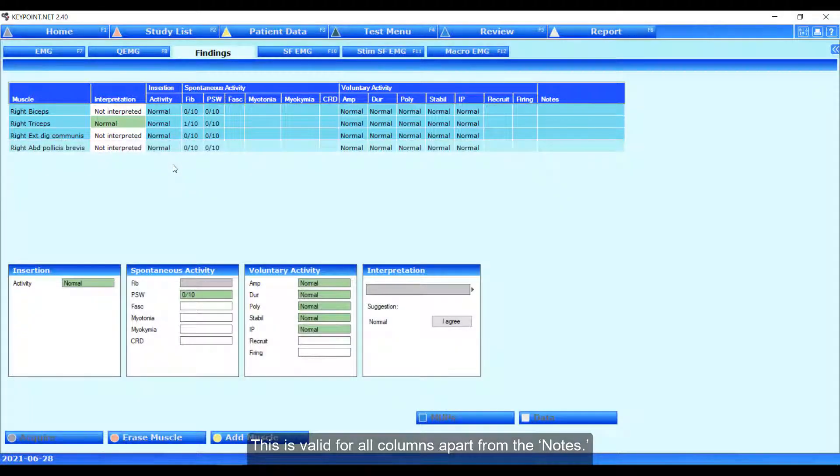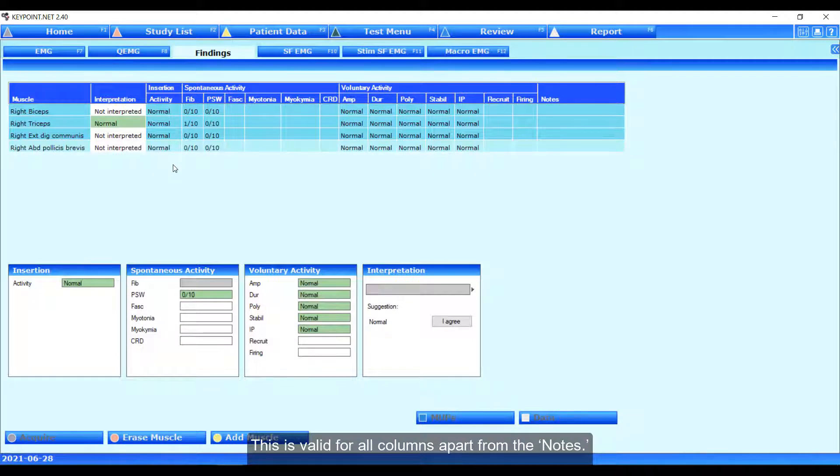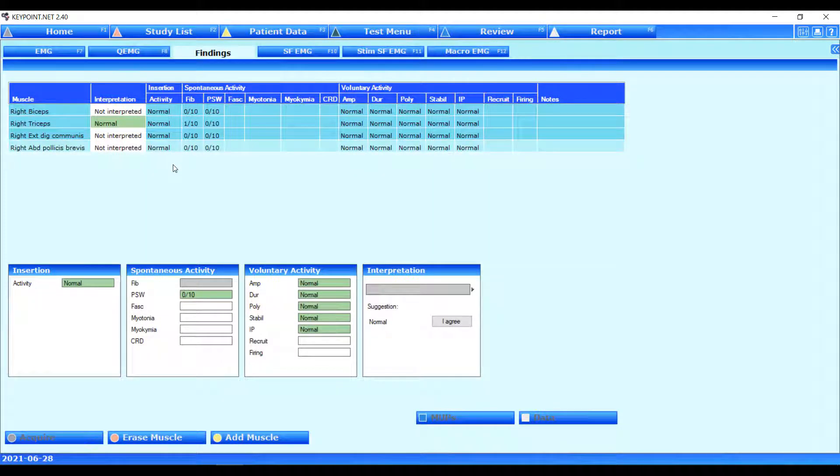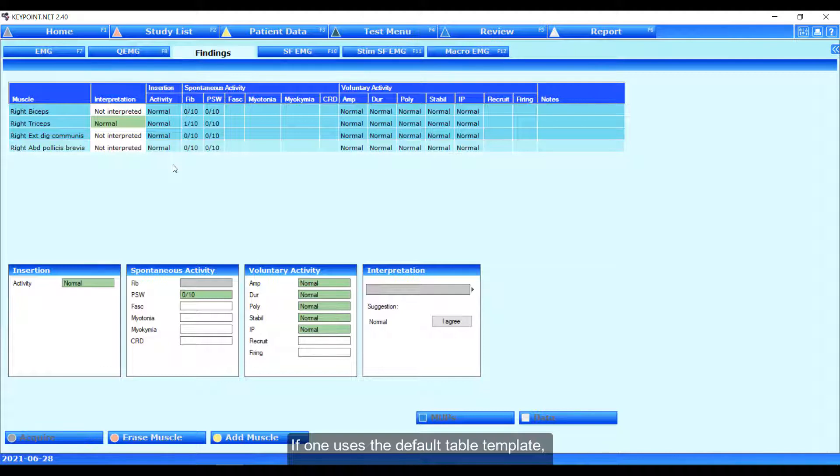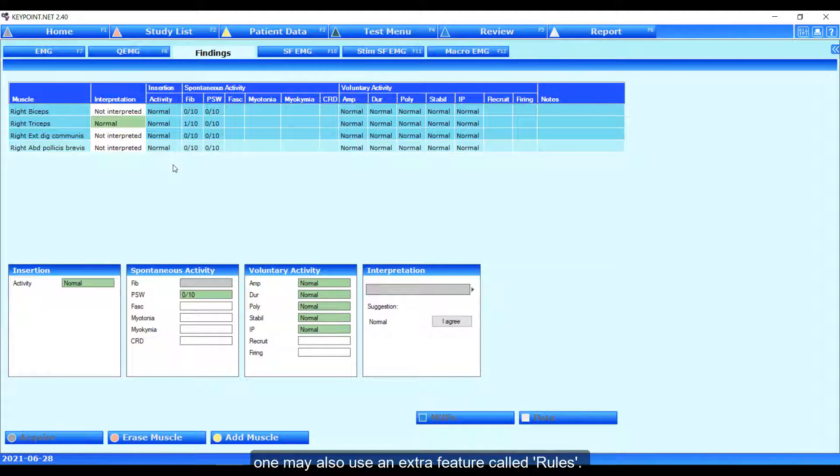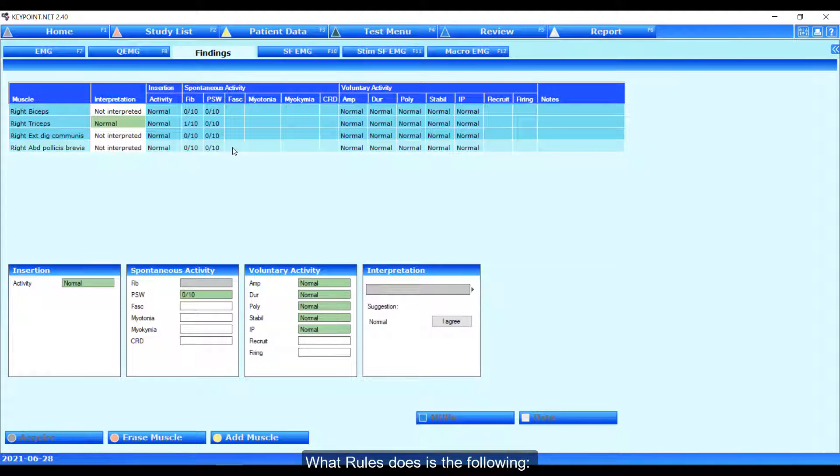This is valid for all columns apart from the notes. If one uses the default table templates, one may also use an extra feature called rule. What rule does is the following.